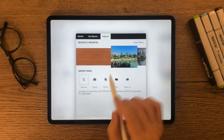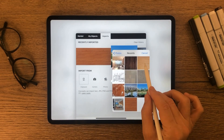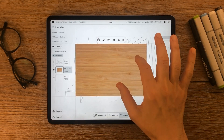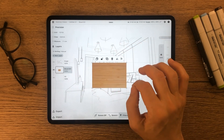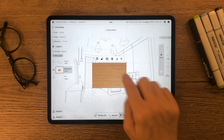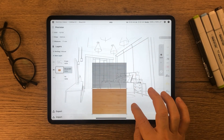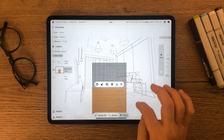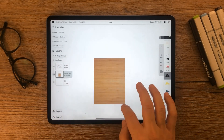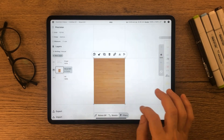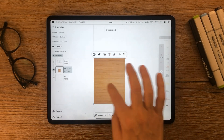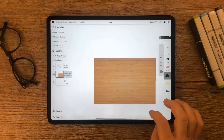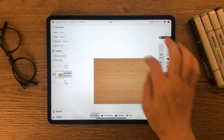Import a wood texture from photos or browser, then duplicate the image. I mirrored the duplicated image to avoid any clear difference in tone between the two attached images.